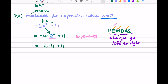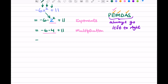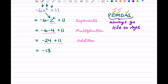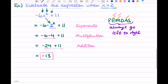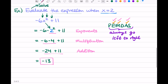Next on our list is M for multiplication. We underline our multiplication piece and focus on it: negative 6 times 4 is negative 24. That plus 11 just stays the same. Let's check off our M. And finally, we have A for addition: negative 24 plus 11 is negative 13. That is our answer. We used our PEMDAS to step through the problem one step at a time, and we evaluated the expression.